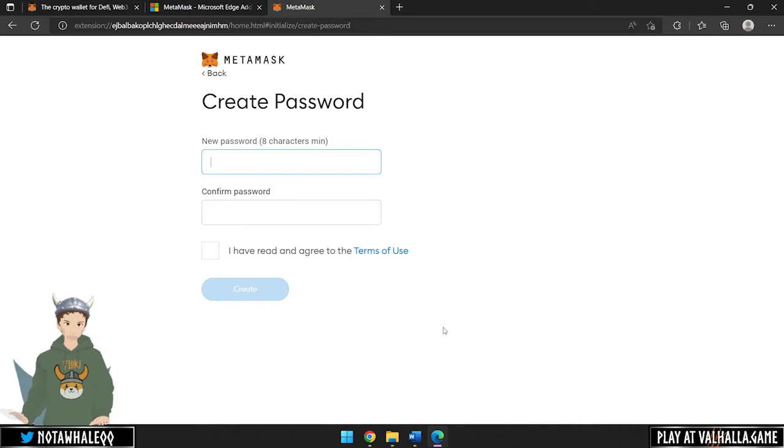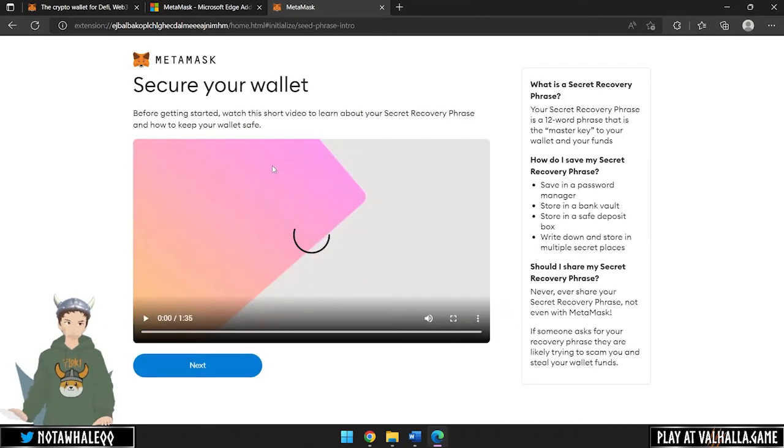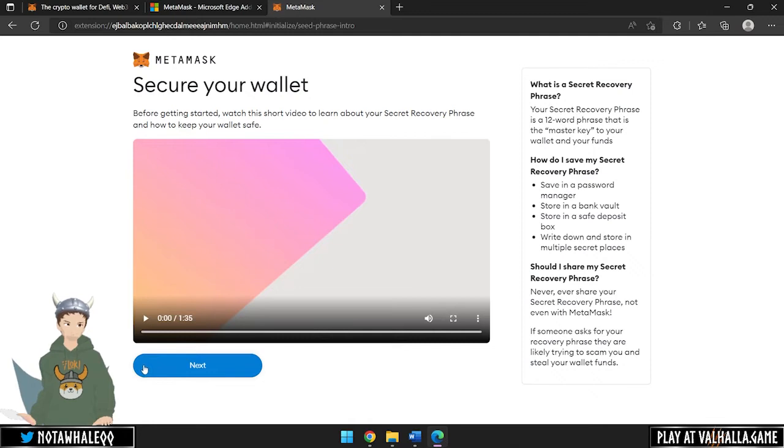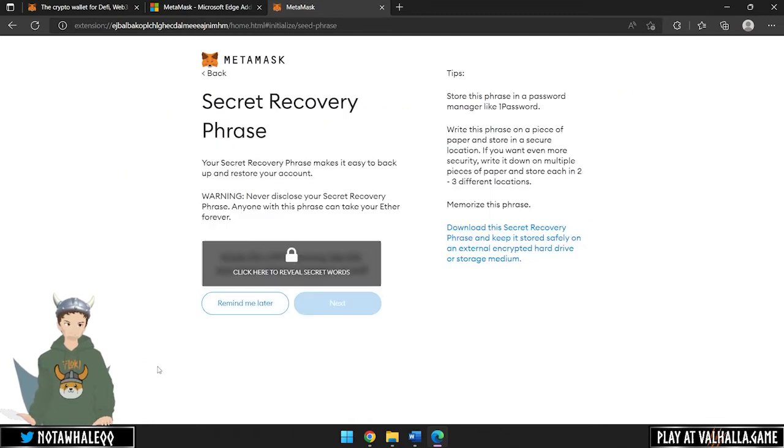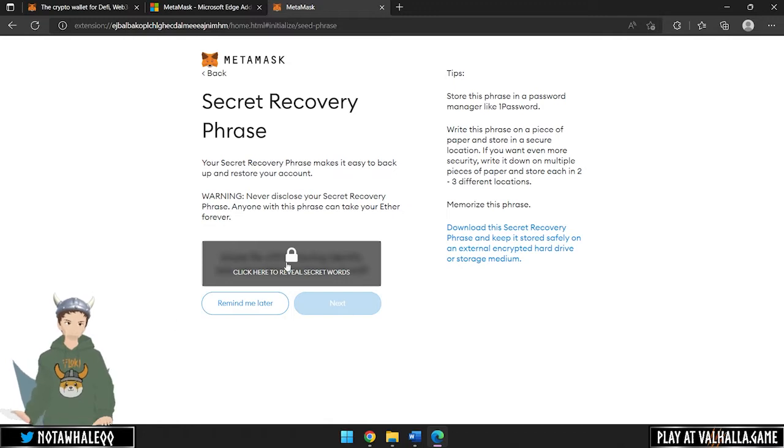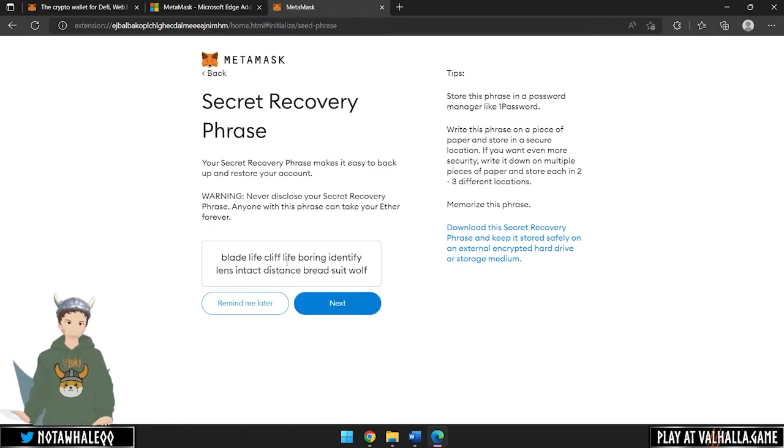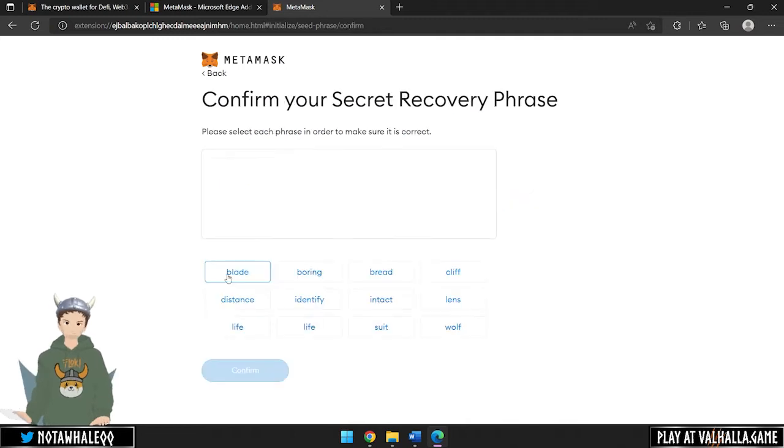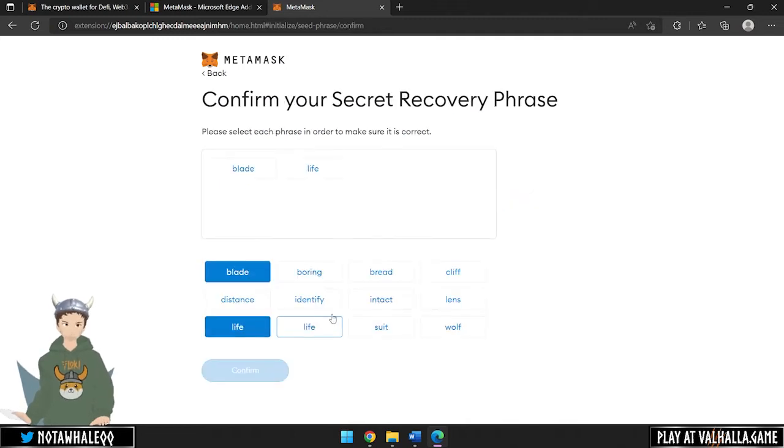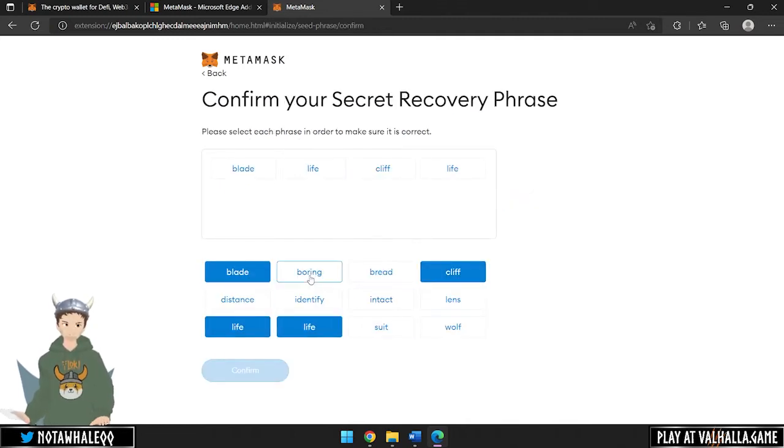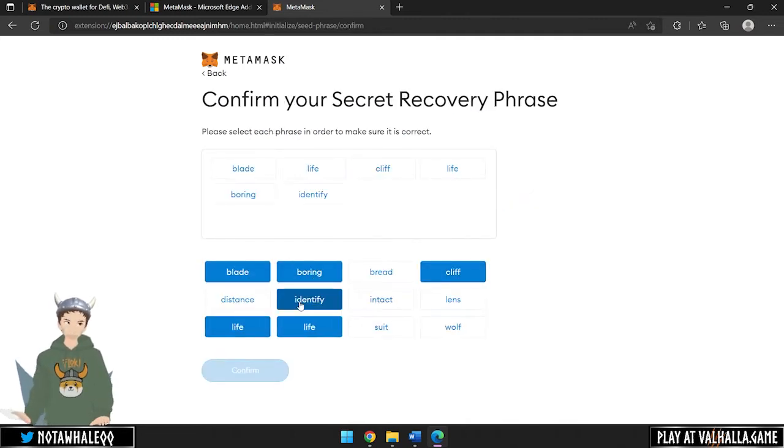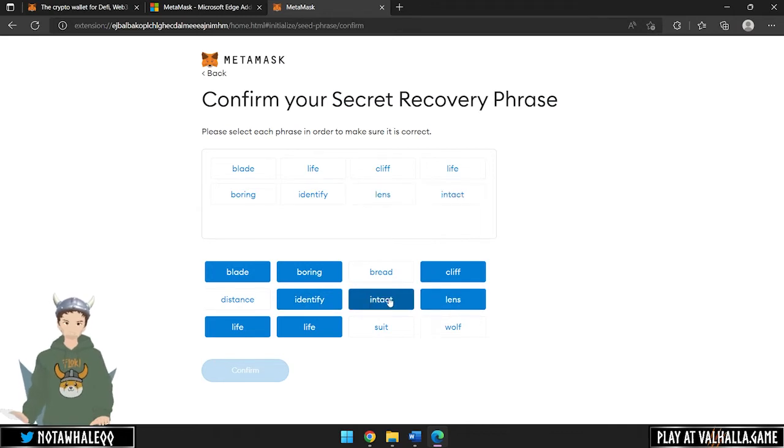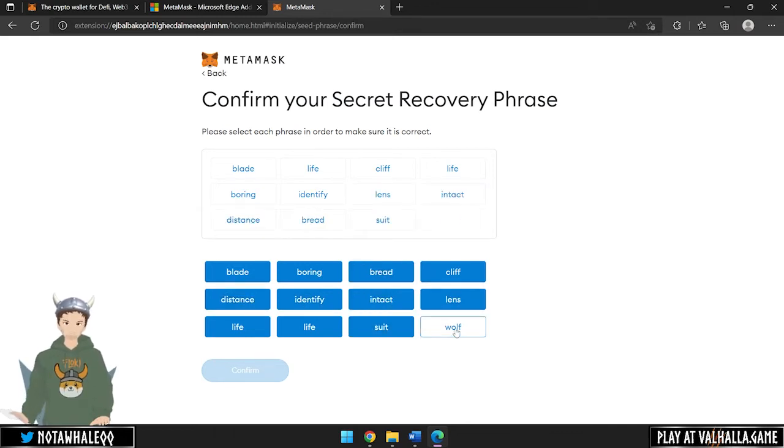After creating a password, you can watch a short video to learn about your Secret Recovery Phrase and how to keep your wallet safe. Next, you will see your Secret Recovery Phrase. Store these 12 words somewhere offline, safe and never share them to anyone. In the last screen, you have to select each phrase in order to make sure it is correct. After confirming this, you are done.